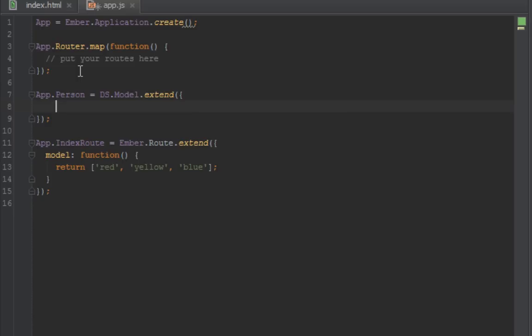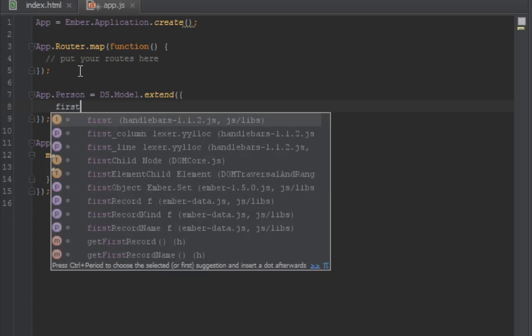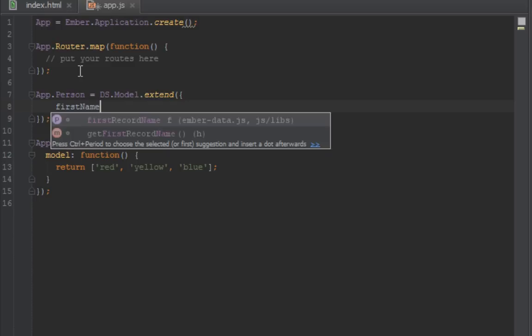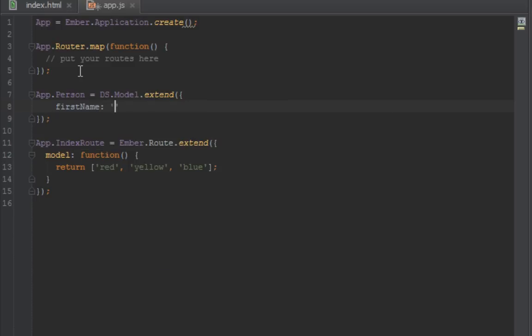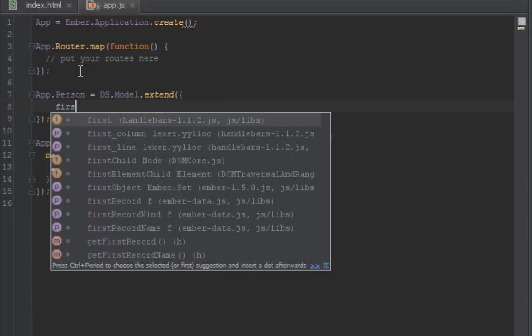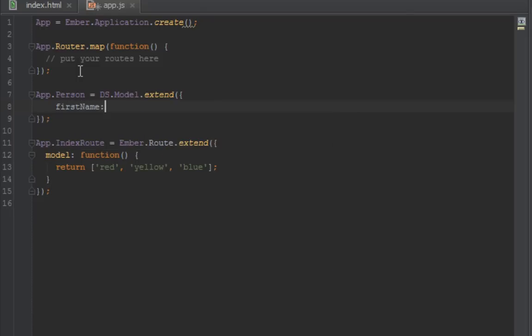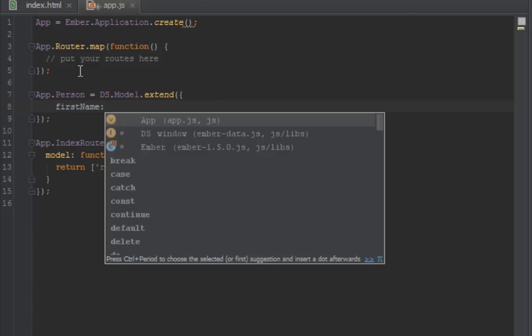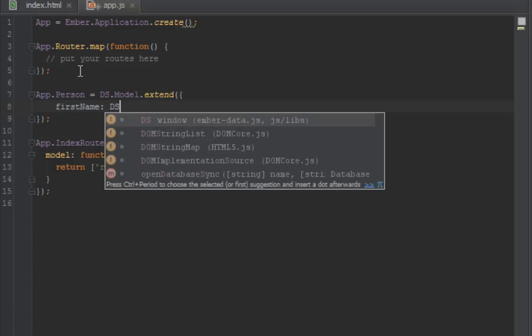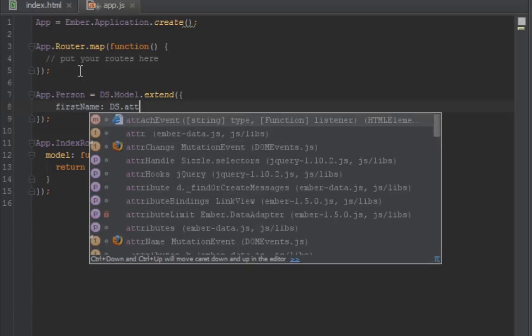Let's say first name. Oh sorry, we don't have to pass the values here, we'll do that later. The key is the name of your model property and the value is you say DS.attr, which stands for attribute.